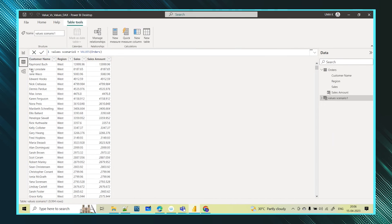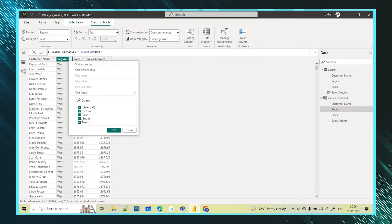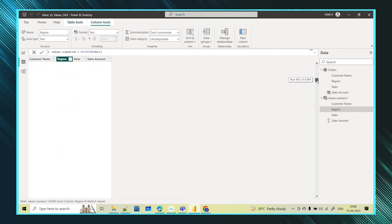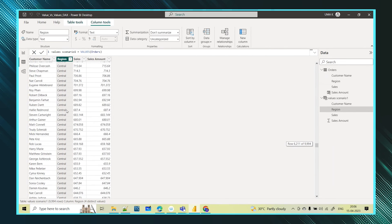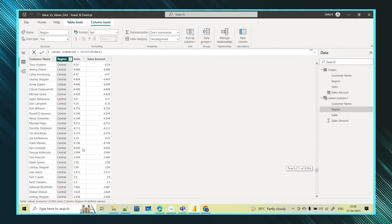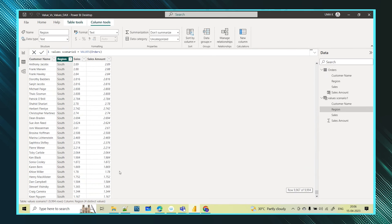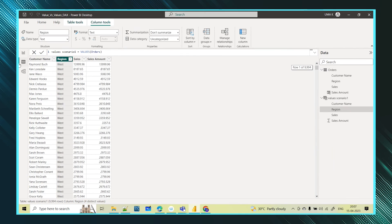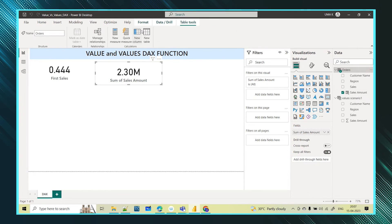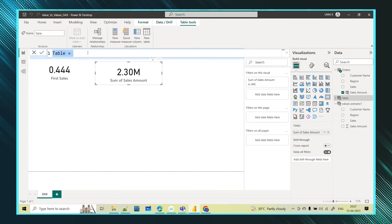In the orders table, if you look at the region column, there are four different regions: Central, East, South, and West. For each customer multiple region values appear and are repeated — Central appears in many rows, then West, South, and so on. I want only those unique regions in a separate single-column table. For that I will use the VALUES function. I'll select the table and go for a new table.